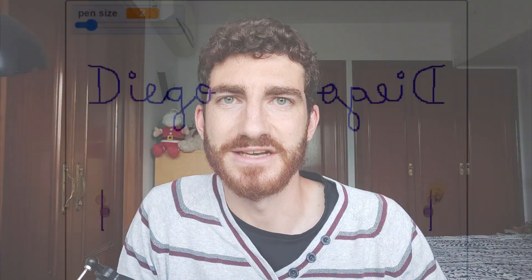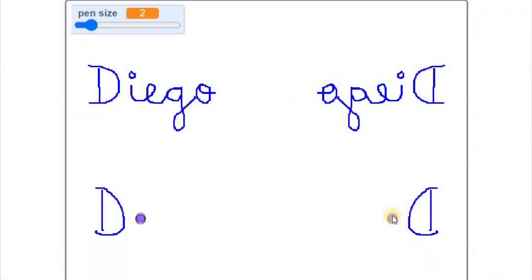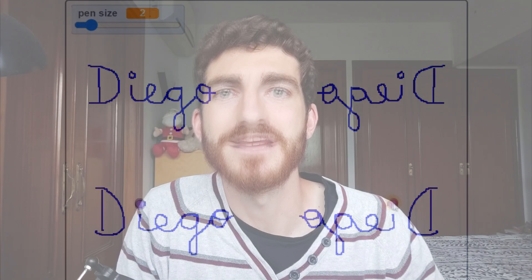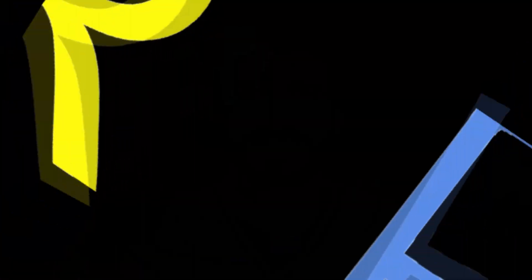Hi everybody! Today I bring a very simple and fun project about mirror writing, which was very frequently used by one of the best artists of all time, Leonardo Da Vinci. So if you are ready, let's get started!